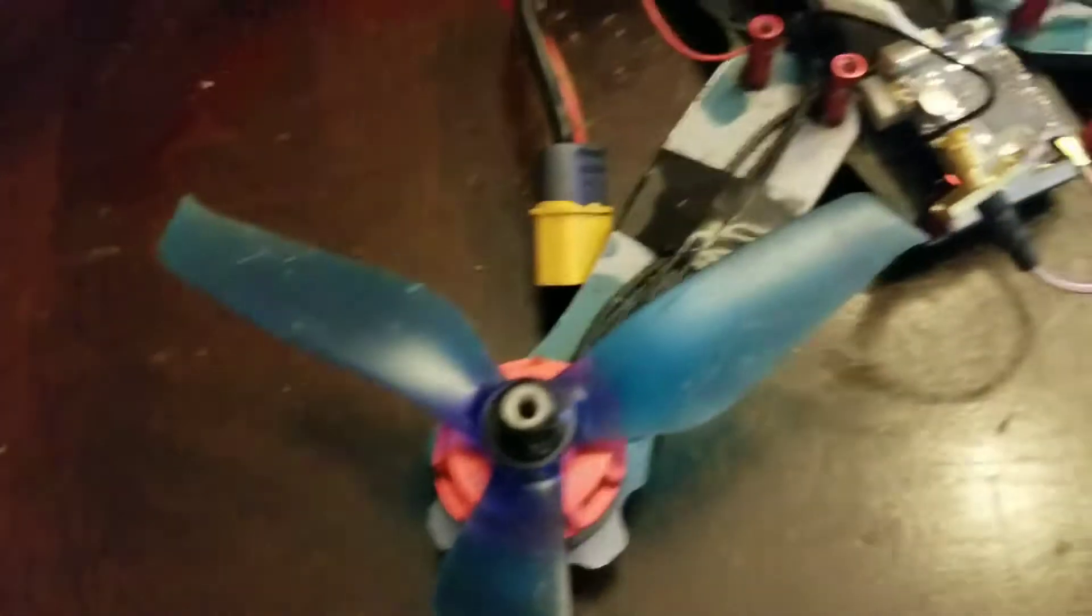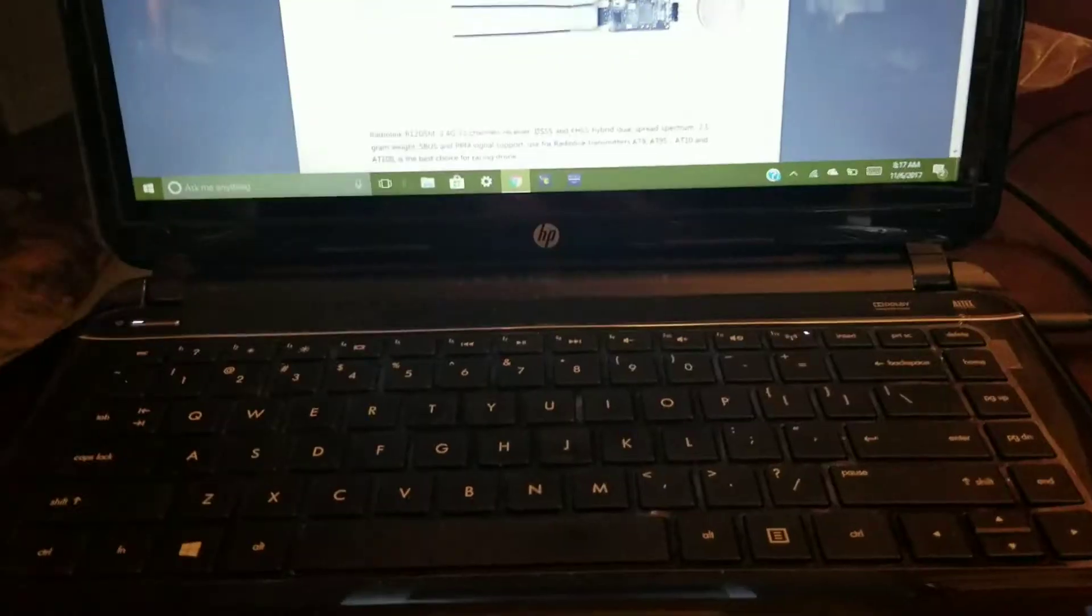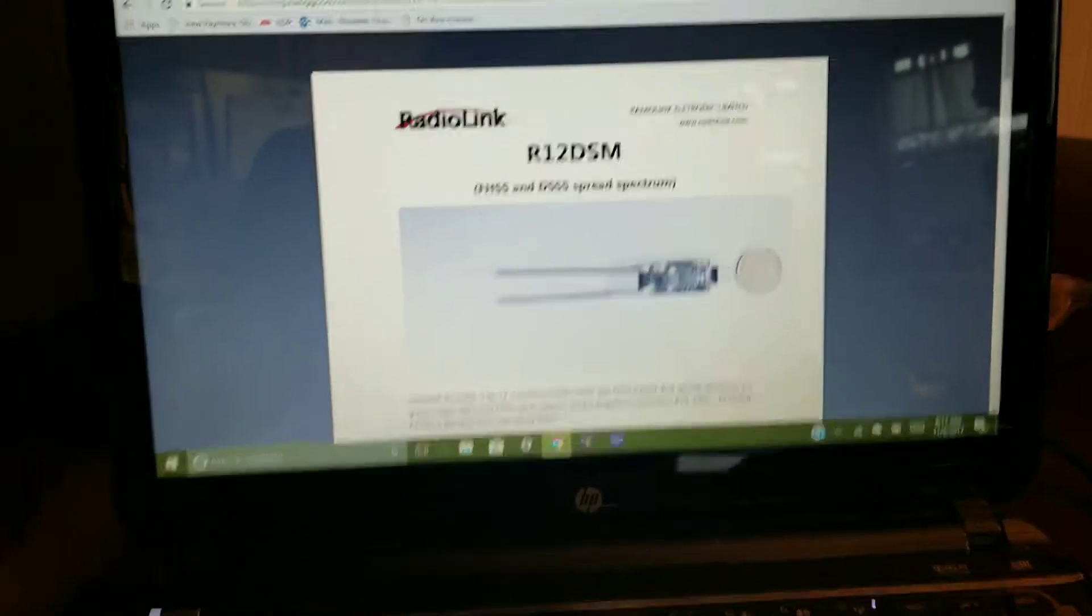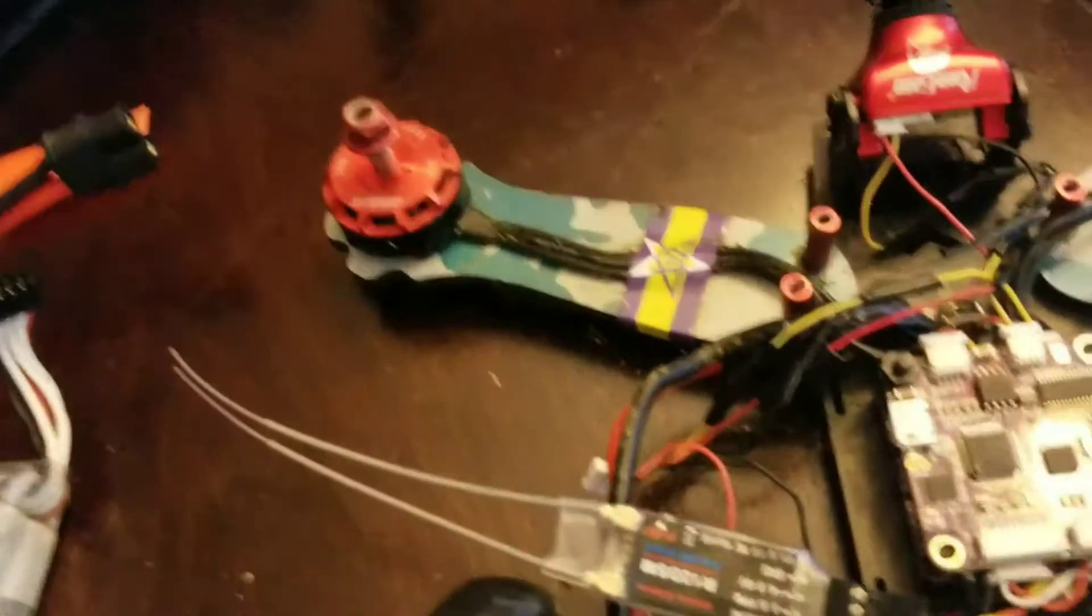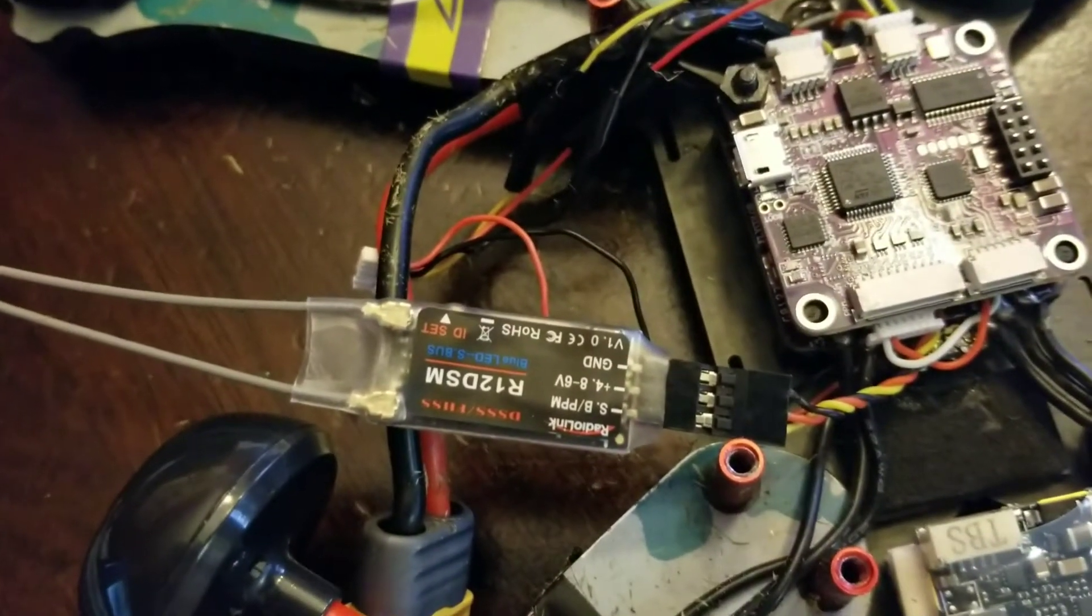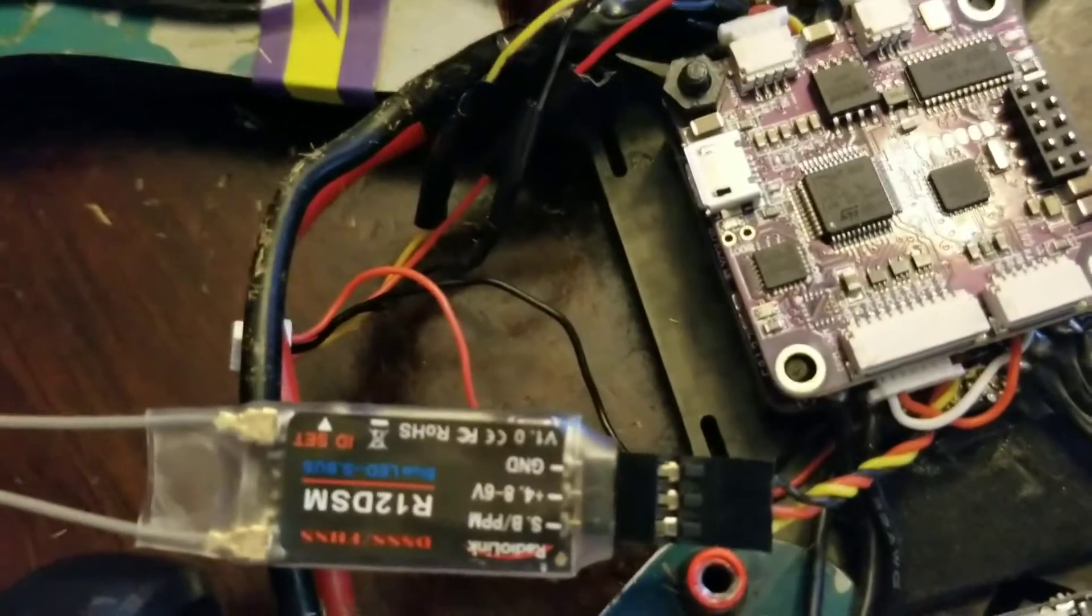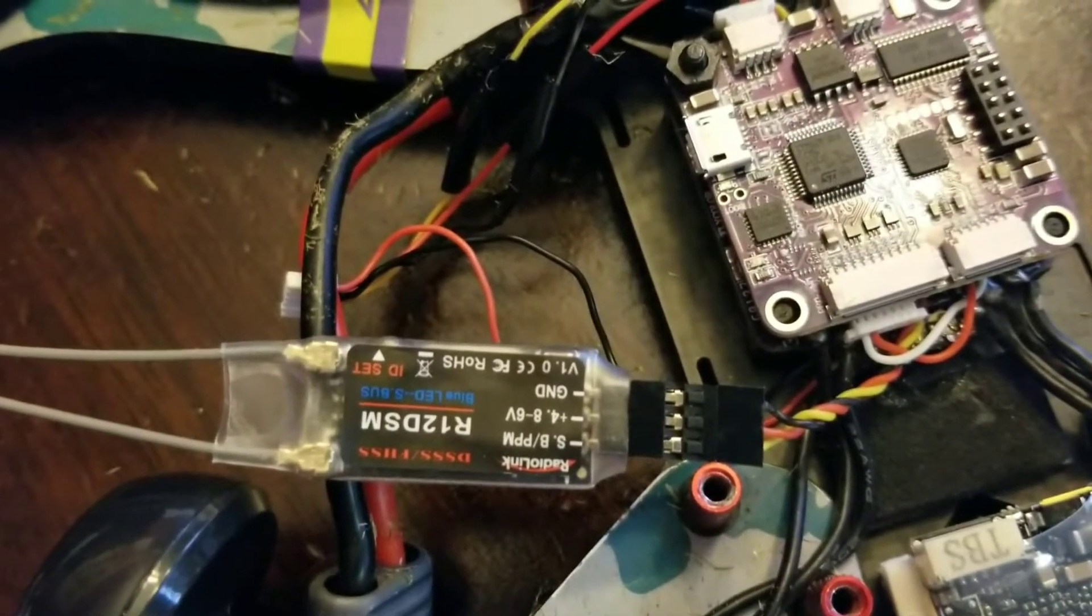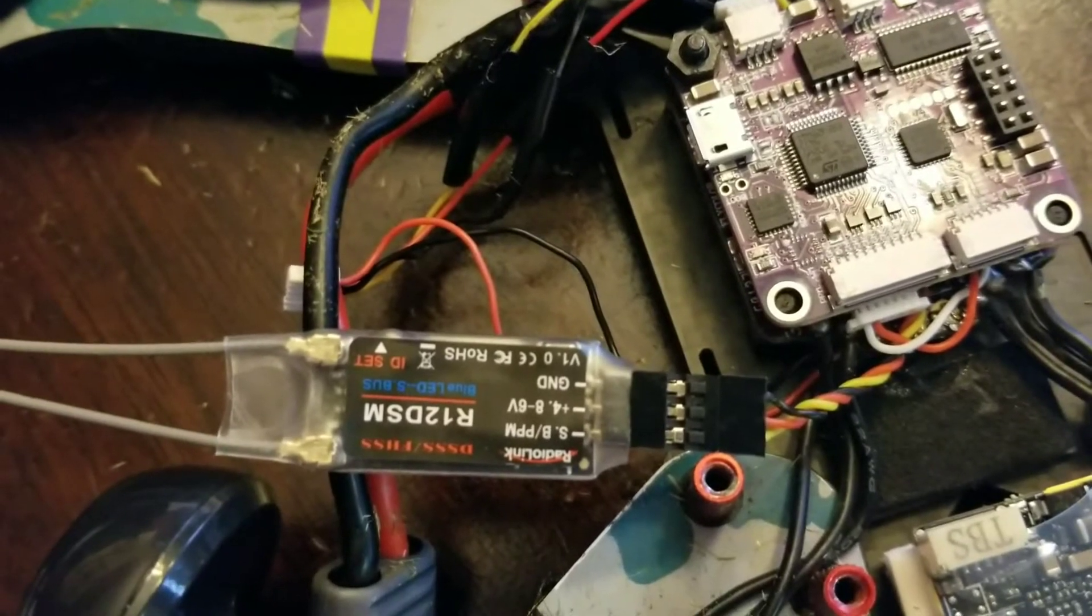Okay guys, I'm back. So as suspected, it fit perfectly, pretty much a plug-and-play type thing. And as you can see, I've got the ground hooked up to the black wire, the 4.8 to 6 volt hooked up to that red wire, and the SBUS/PPM to the yellow wire.